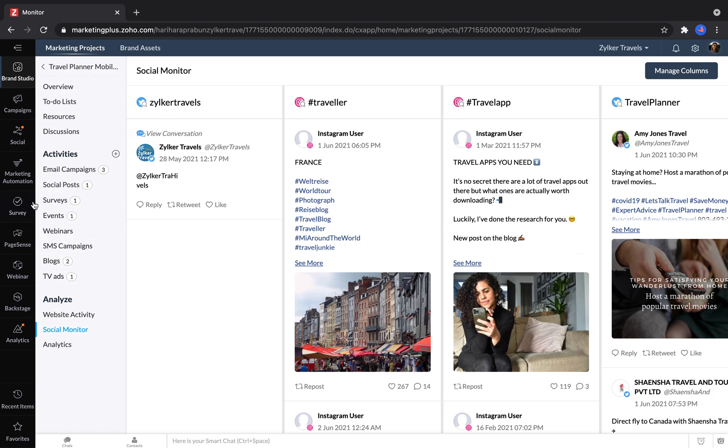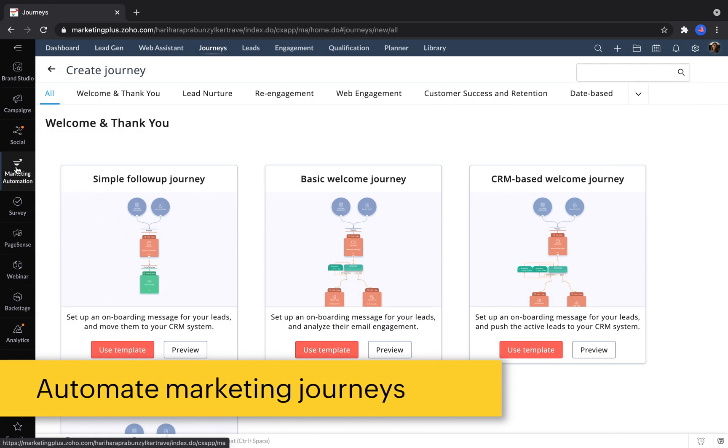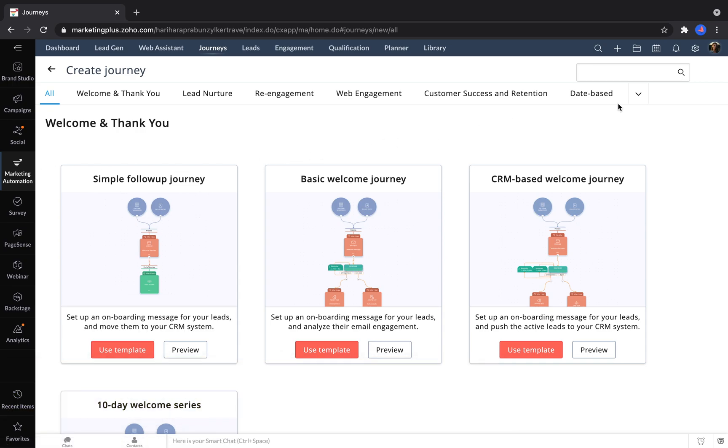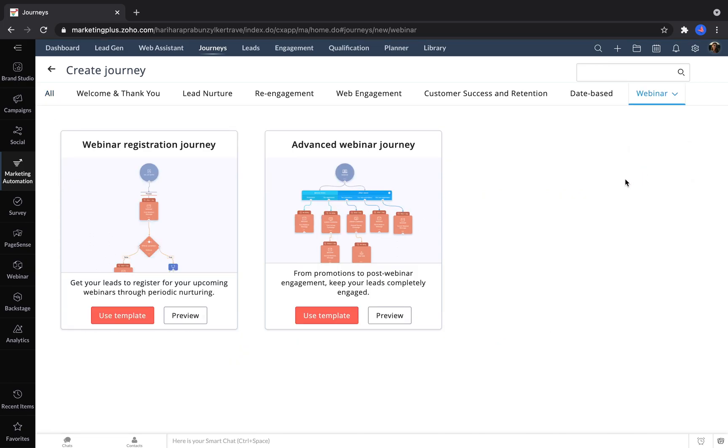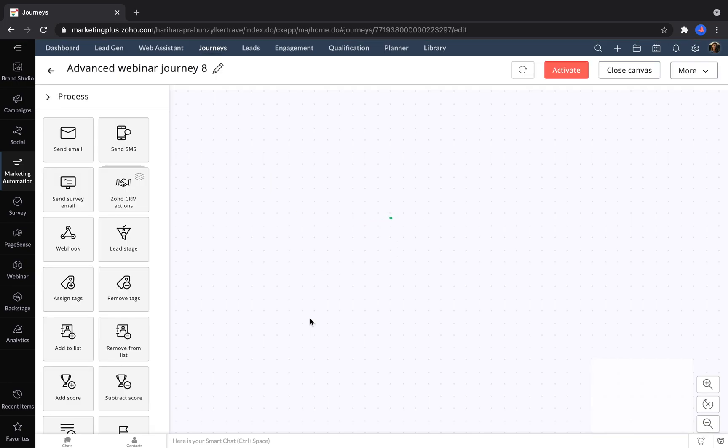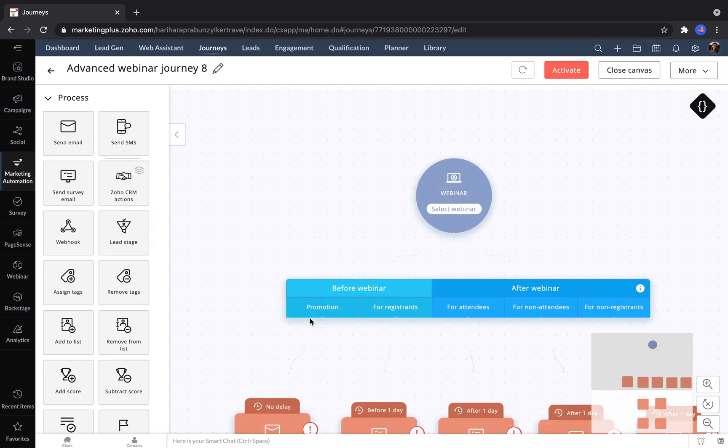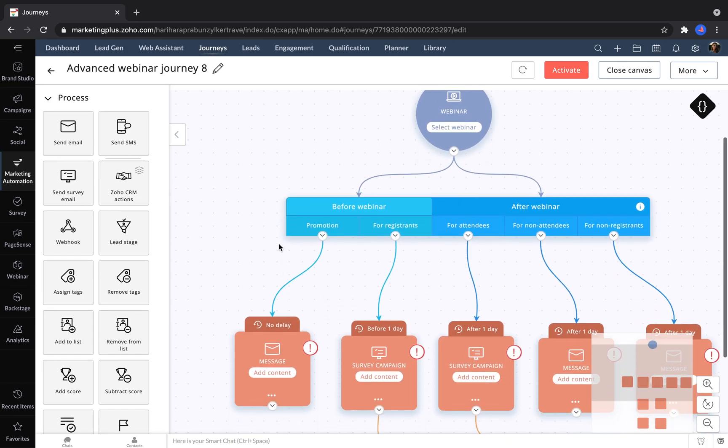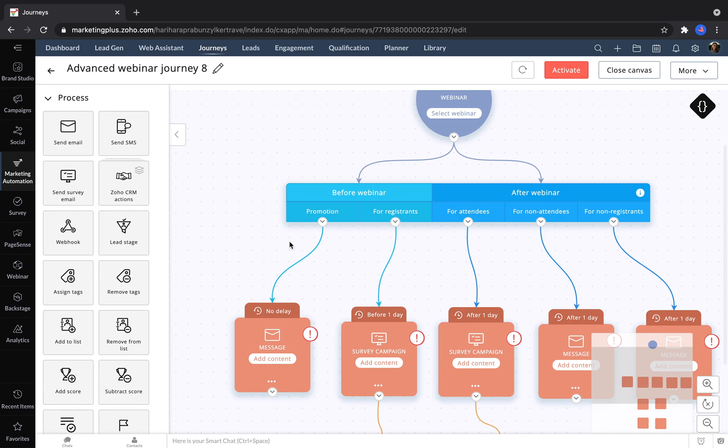Marketing Plus also includes marketing automation, where you can go to create marketing journeys that automate a bunch of steps in a row. One example is with the webinar template journeys offered by Marketing Plus. When we start with this template, we can choose a webinar to trigger our automation, and then we can take a series of different actions before or after the webinar. The red boxes indicate the different actions that we can take based on whether people attended or didn't attend the webinar.